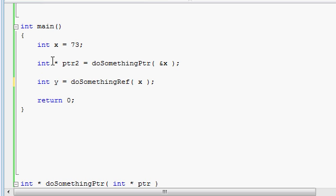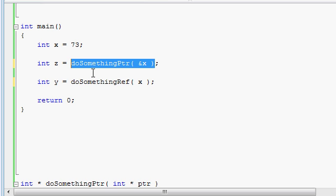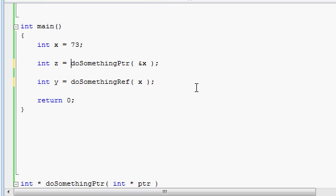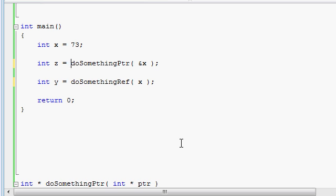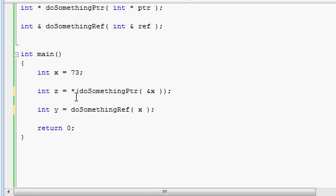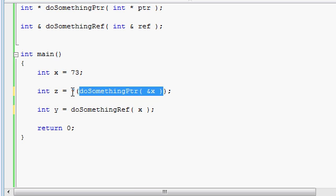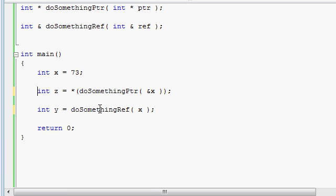If you would have wanted to do something similar with the pointer function — meaning if you tried to take the pointer being returned from this function and assign it to an integer variable — you can't do that without first dereferencing whatever is coming out of this function. Dereferencing, of course, is done using the asterisk symbol, and for clarity you might want to use an extra pair of parentheses. So this function returns a pointer to integer, and we dereference that pointer so that whatever value it was pointing to will be assigned to the integer variable z.